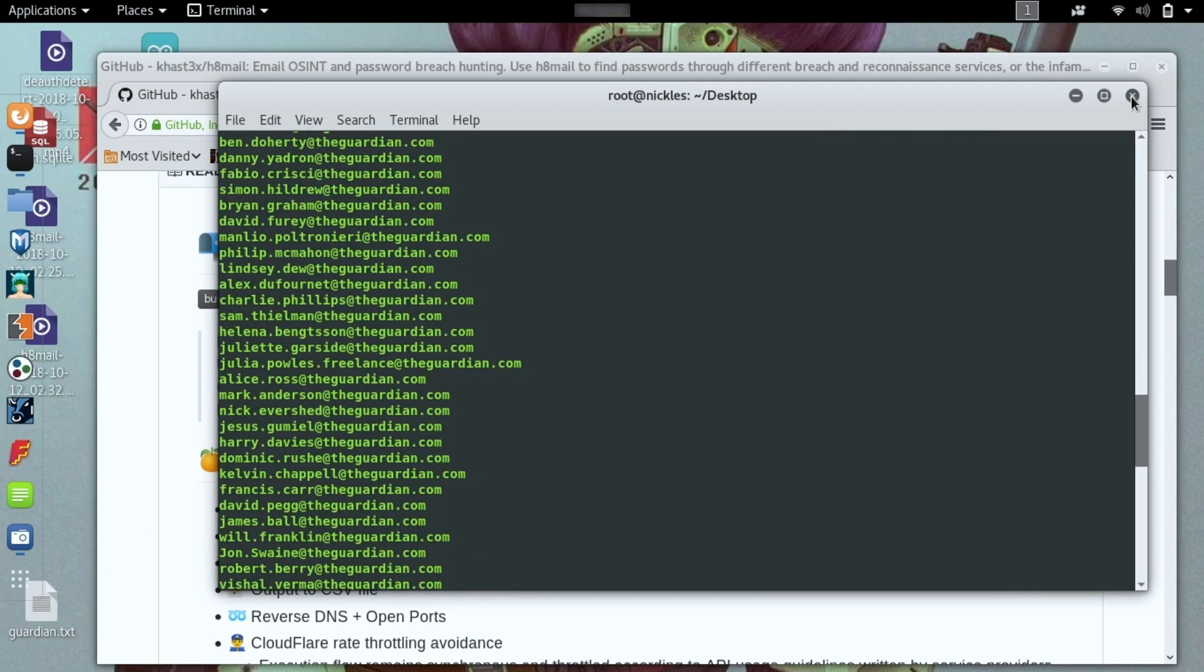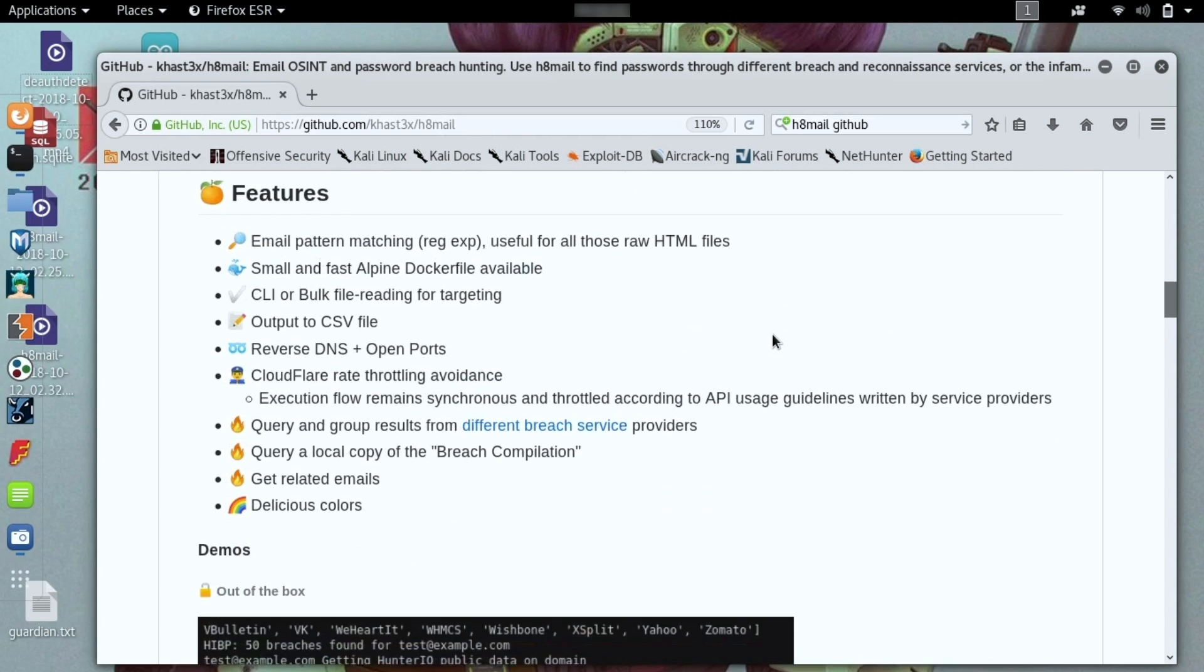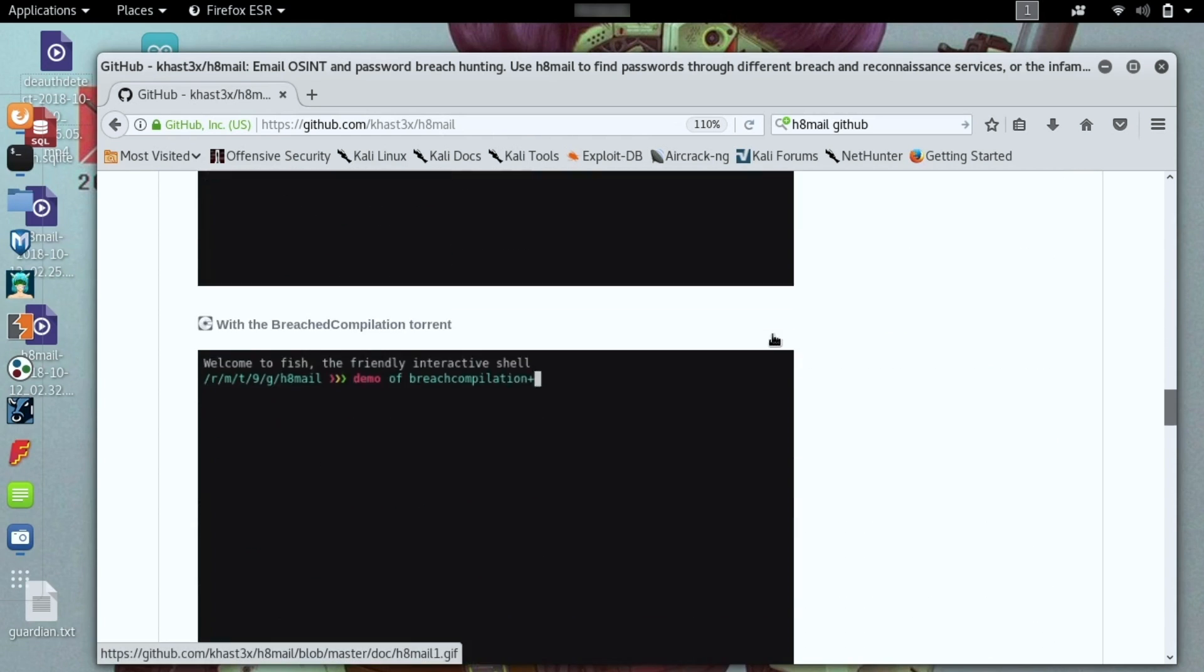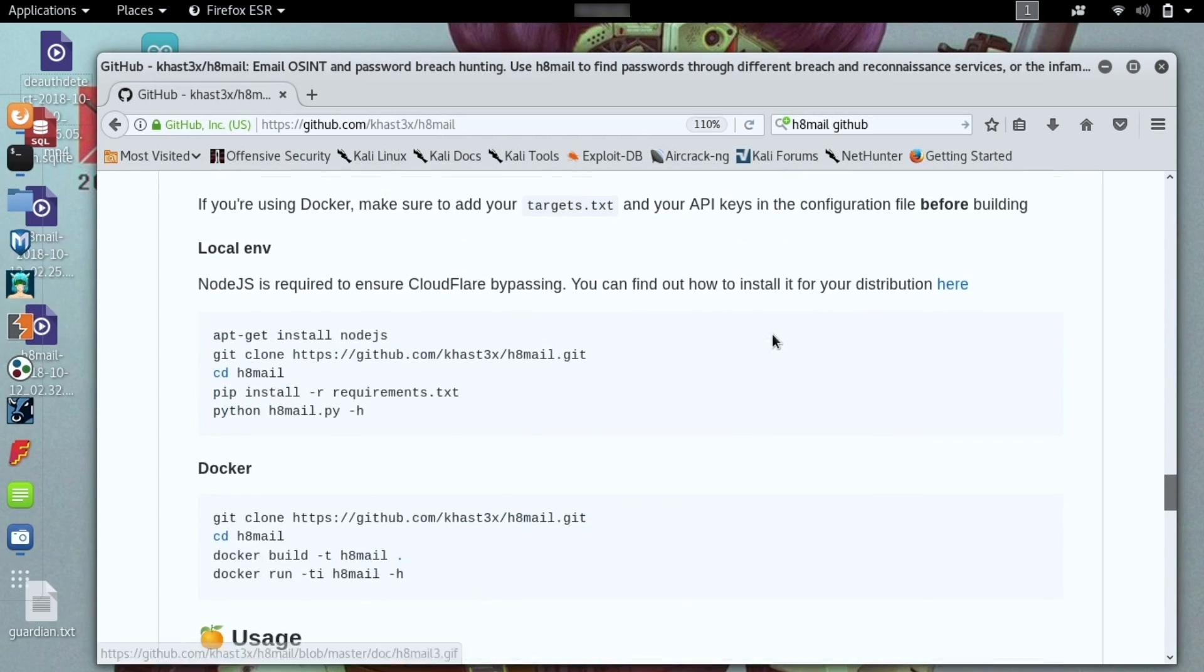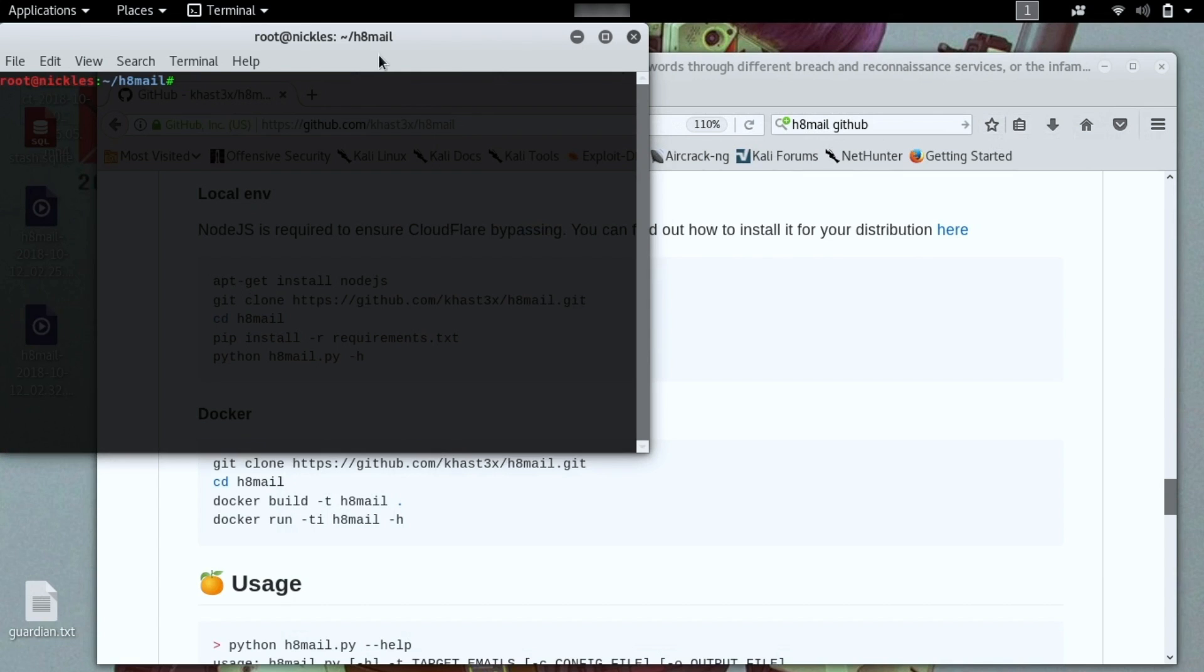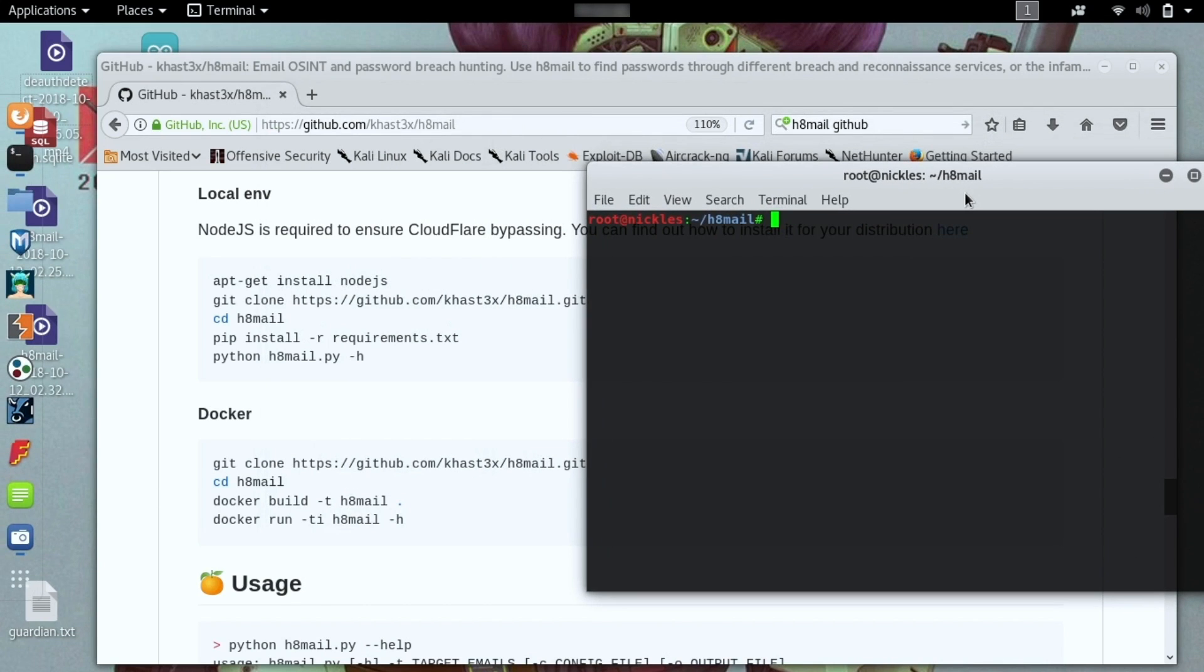The next step will be to actually put it into Hatemail. And fortunately, the installation process is extremely straightforward. It's pretty well documented here and I'll go over the various things you need to do for a local installation to work. First, we're going to make sure that we have Node.js installed. So if you don't, you can type apt-get install node.js.